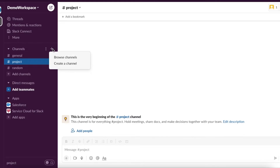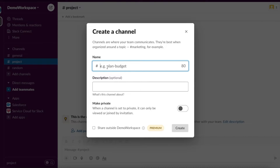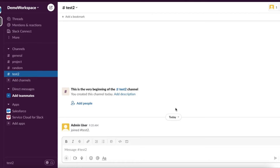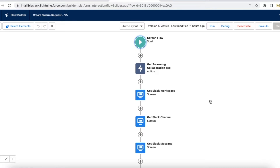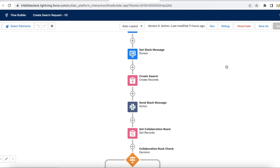For this demo I'm going to create a new channel so that we can test it out. I'm going to do the swarming from Salesforce to this particular Slack channel in my Slack workspace. Let's see all the elements in this screen flow.